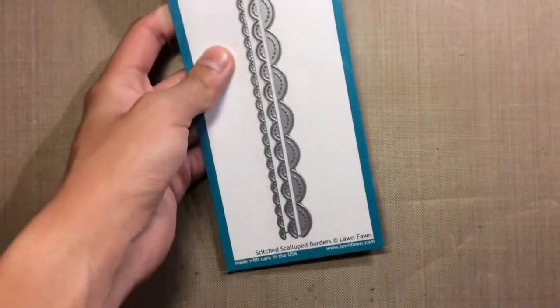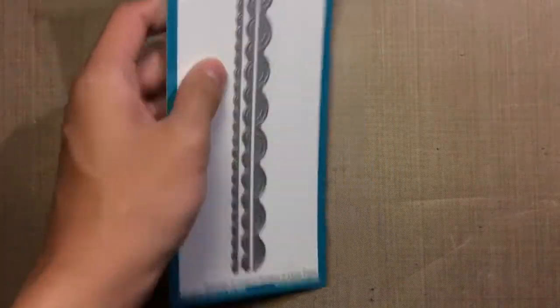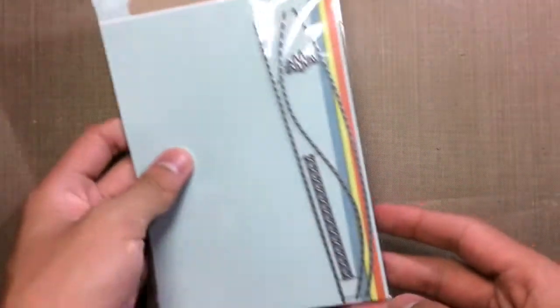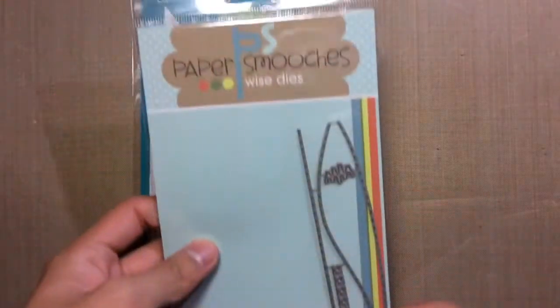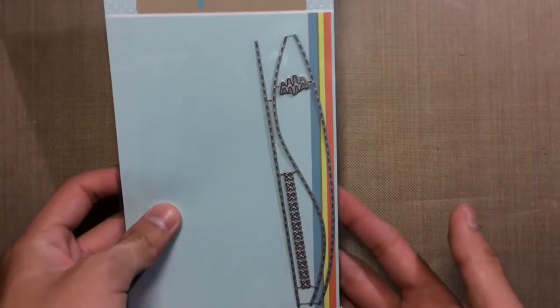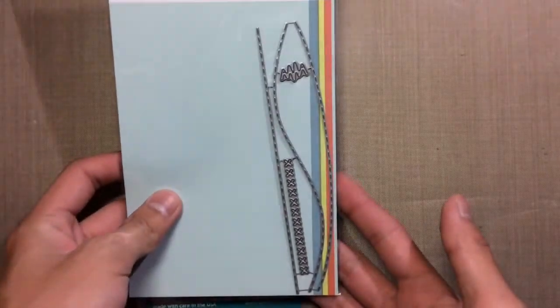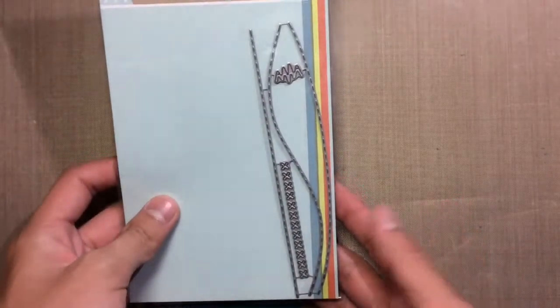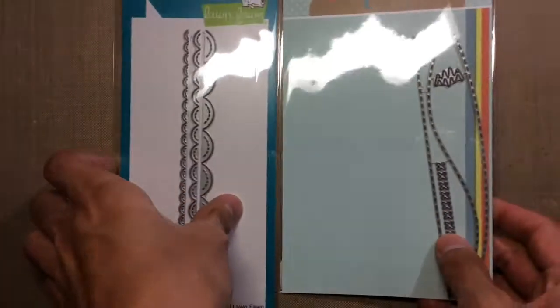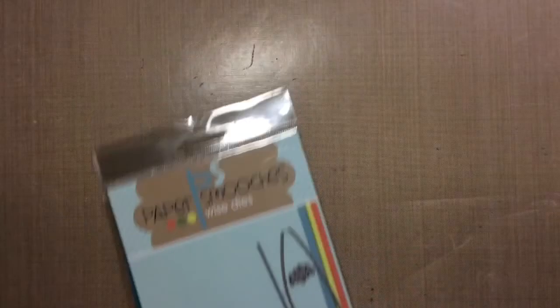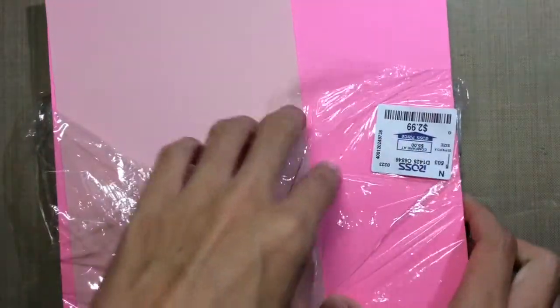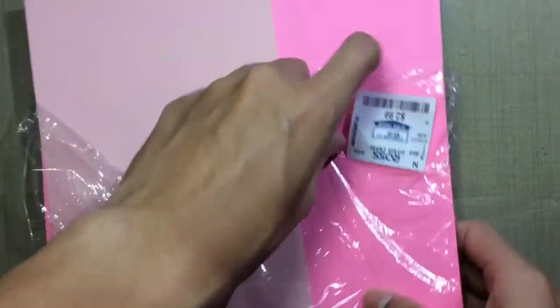Also from Lawn Fawn, I got this Stitch Scalloped Edge border dies. As well as from Paper Smooches, I got this Stitch dies which just makes some nice stitching marks into your cards. I got to use this too and it's really nice and it gives a nice added detail but without having to do any kind of actual cutting because it just leaves the stitching marks.